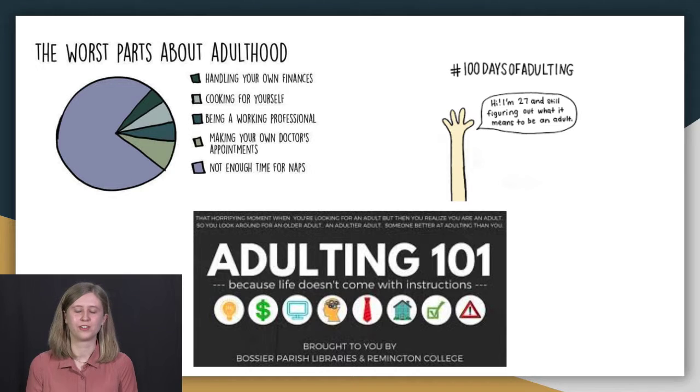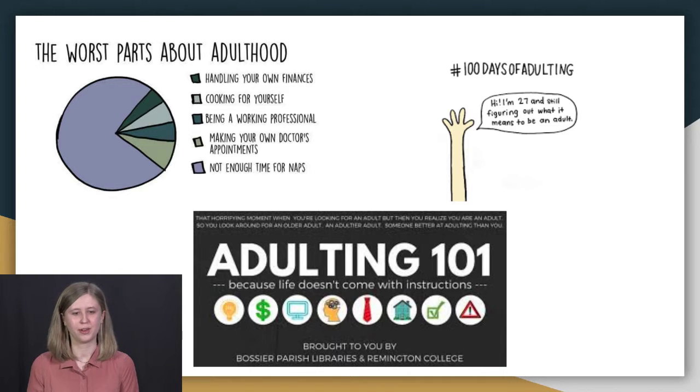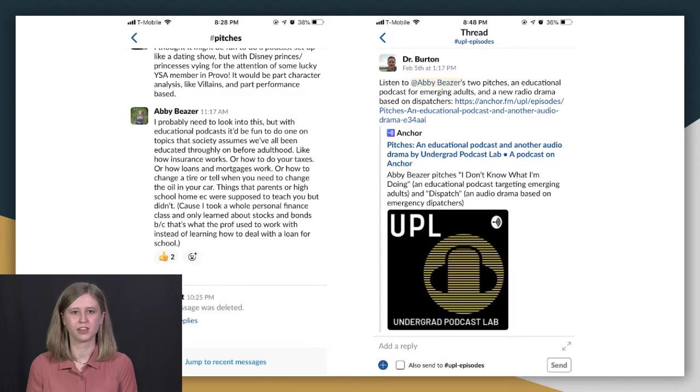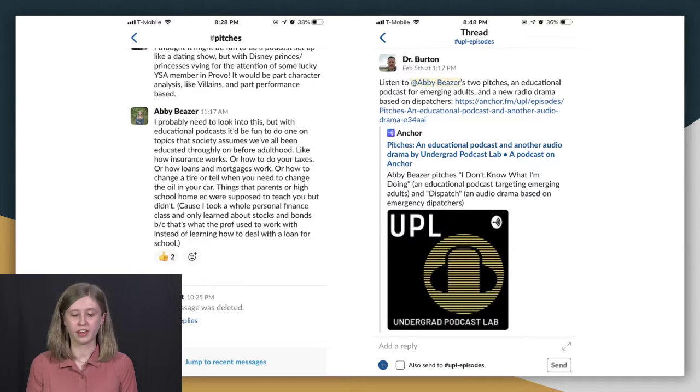And talking to my peers and everyone, they wanted to know practical skills too. So then I came up with a game plan. I decided I'm going to pitch an educational podcast about this.